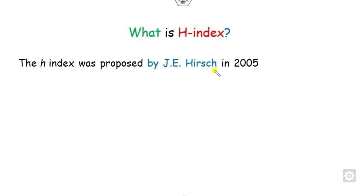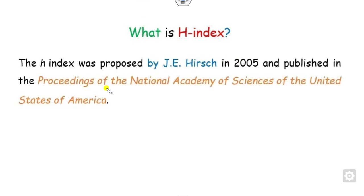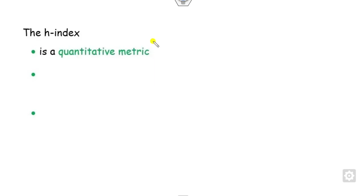First, what is the H-index? This H-index was initially proposed by J.E. Hirsch in 2005, and the corresponding result is published in the Proceedings of the National Academy of Sciences of the United States of America. According to this, the H-index is a quantitative metric.